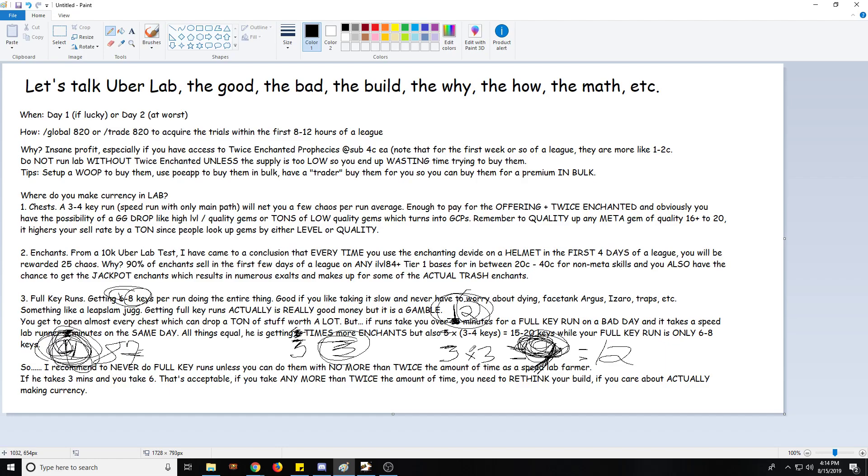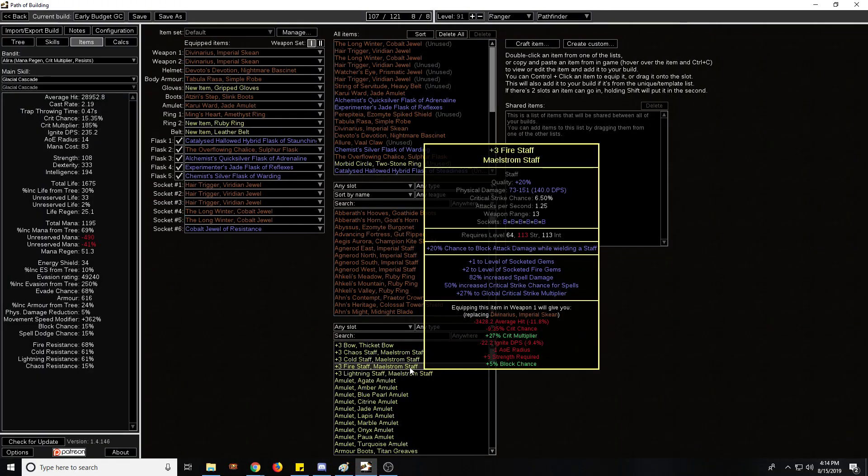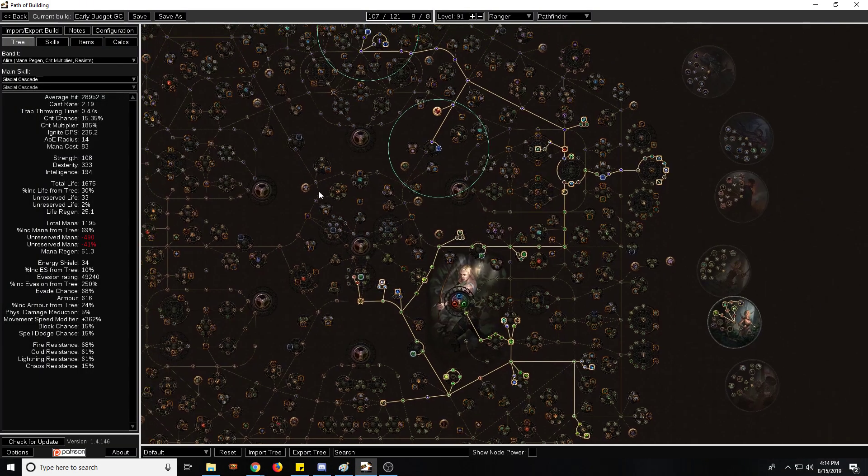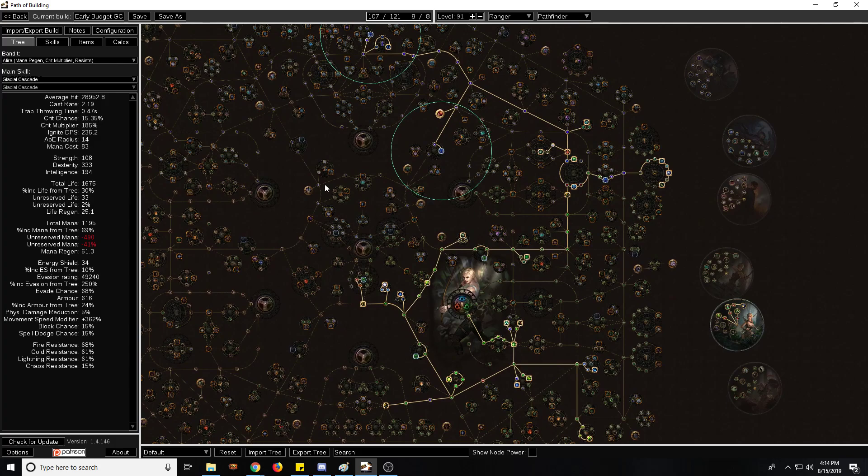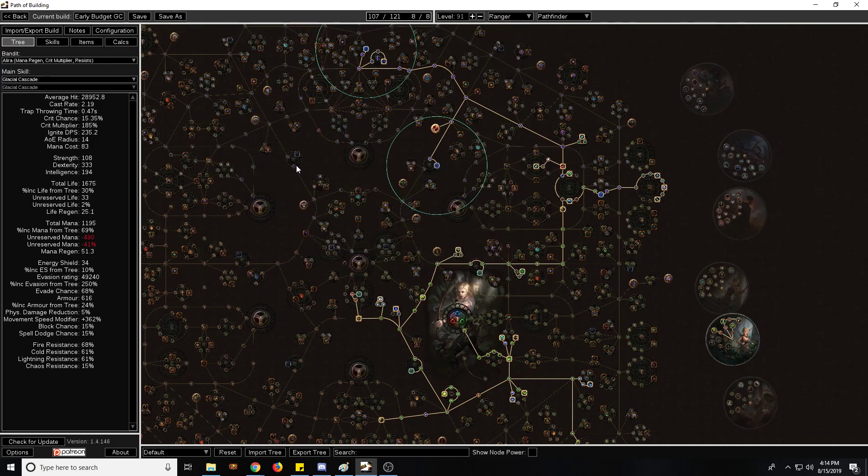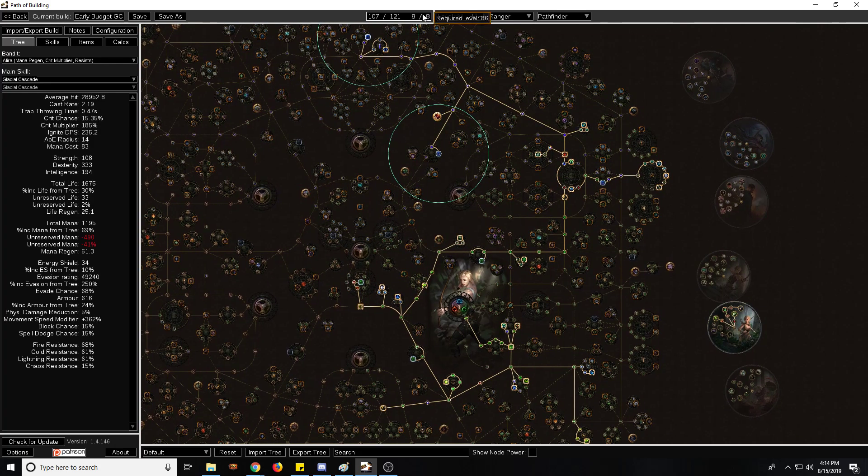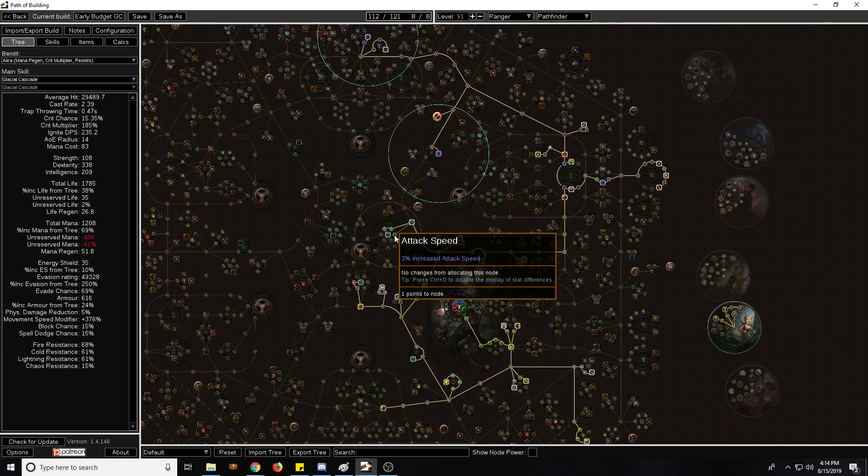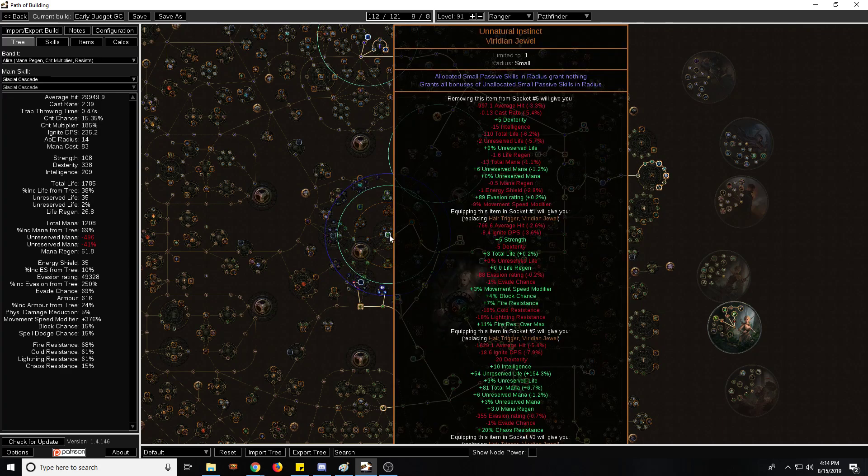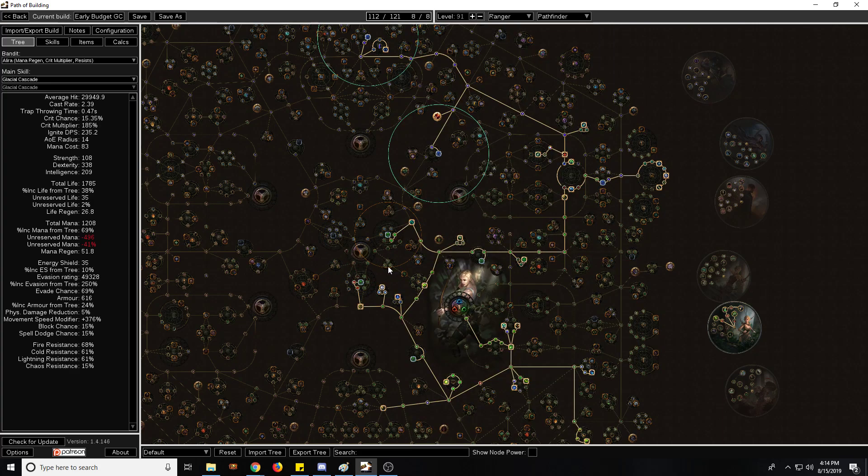Anyways, I was going to show you guys in-game what it looks like but Vaal'd most of the items and double corrupted them so I don't really have a speed lab runner anymore. I do have one in standard but he's not specced in and he's missing a few pieces that I sold. But I'll show you the POB and I'll be linking that in the description as well. So this is basically the most budget POB I could come up with to start lab running at level 86.